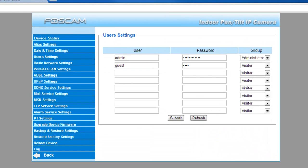Okay, so for the FI8918W, the user settings screen looks something like this, and you're essentially going to put in a guest account. You're going to give it a username, guest, password, whatever you like, and you're going to give it visitor privileges.